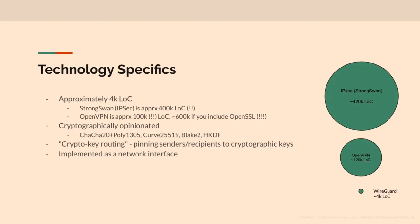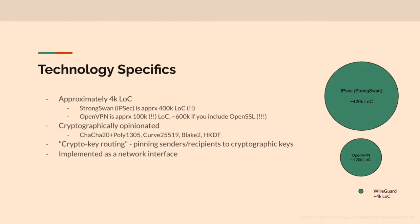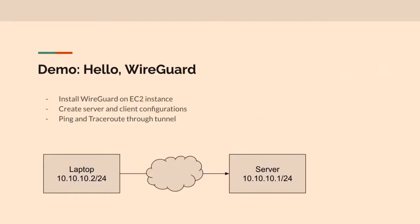They have this notion of crypto key routing. So what you do when you set up your configuration, and you'll see this in the demo, is you take an IP address and you have a public key associated with that. And anything that goes to that IP address gets encrypted with that public key. And then anything that comes decryptable, anything that comes signed with that public key should have come from an IP address associated with it. So it uses this notion of pairing cryptographic primitives and tunnel IP addresses to sort of authenticate users as well as authenticate the data, which is cool. And I didn't mention this earlier, but it's implemented as a network interface. So it's kind of cool. And we're ready for our first demo, just like that.